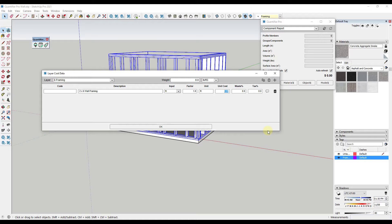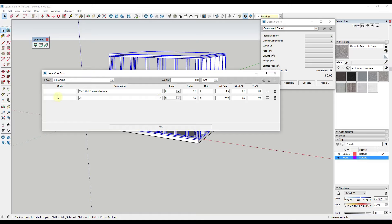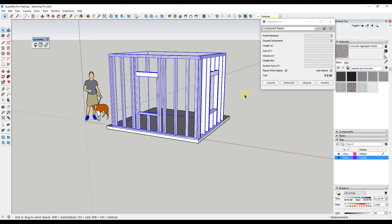We're going to call this two by six wall framing. Lumber is crazy right now, so we'll say with labor this is about $4.50 a lineal foot. If you wanted to, you could separate it into two by six wall framing material and two by six wall framing labor. So we could say the two by six material runs $2.50 a lineal foot with 15% waste and 8.25% tax, and the labor is also $2.50 a lineal foot. When I click OK and click back onto the framing, it updates your cost based on the overall length of boards.